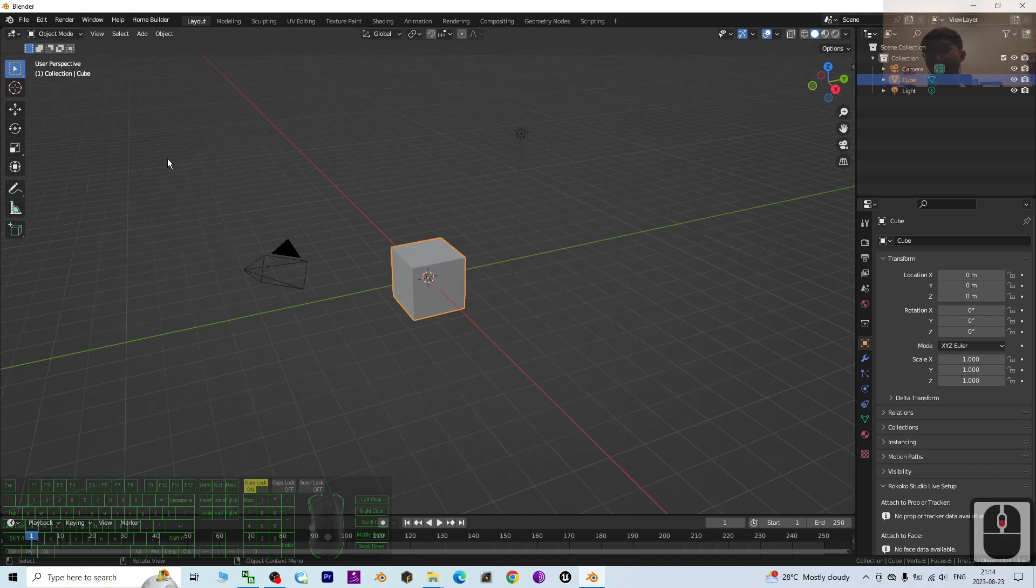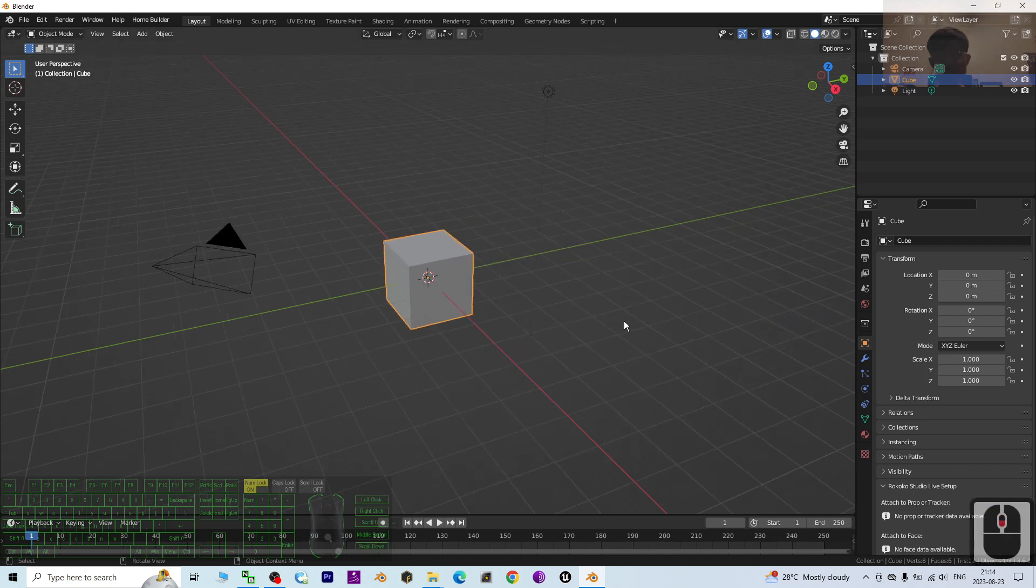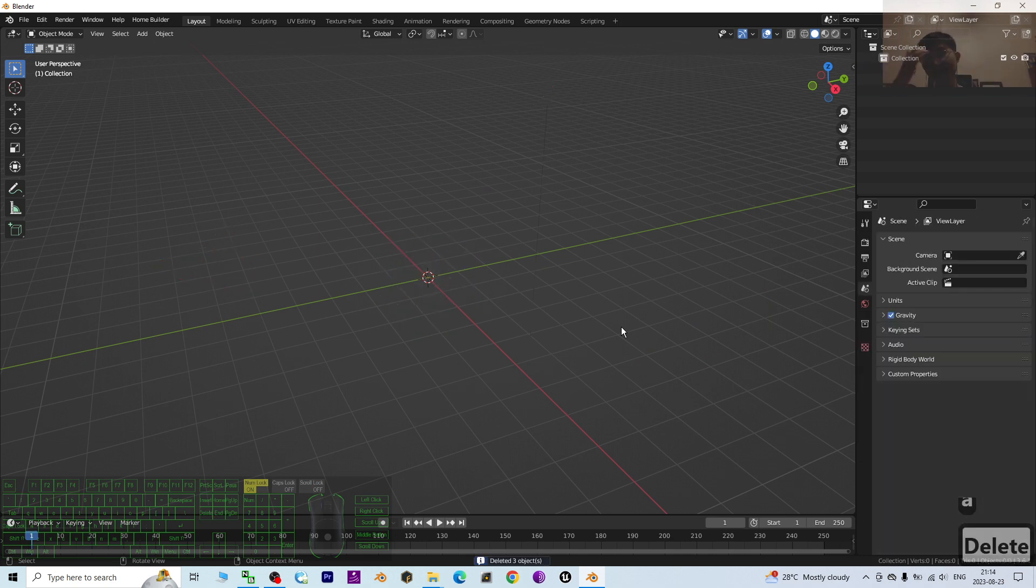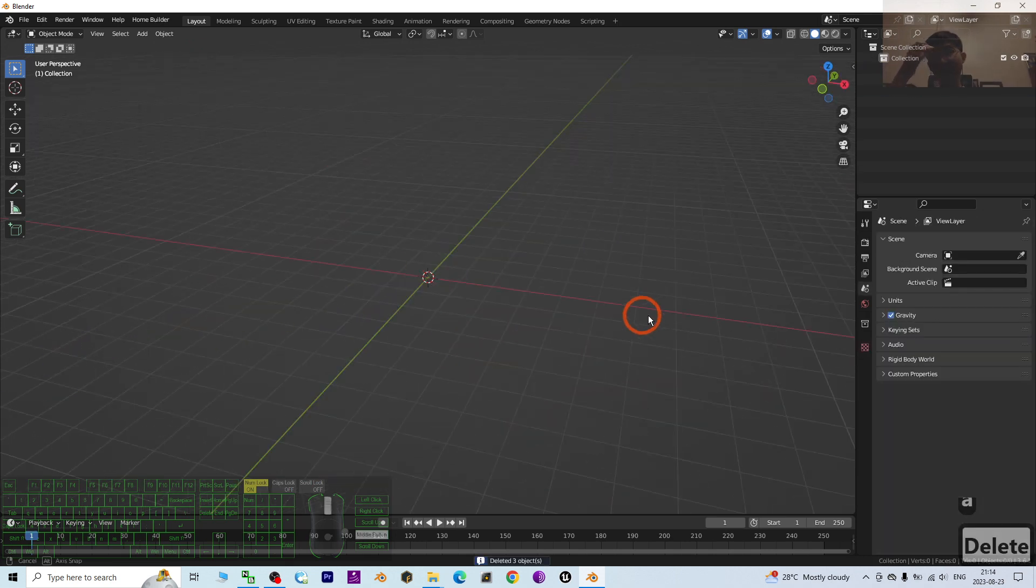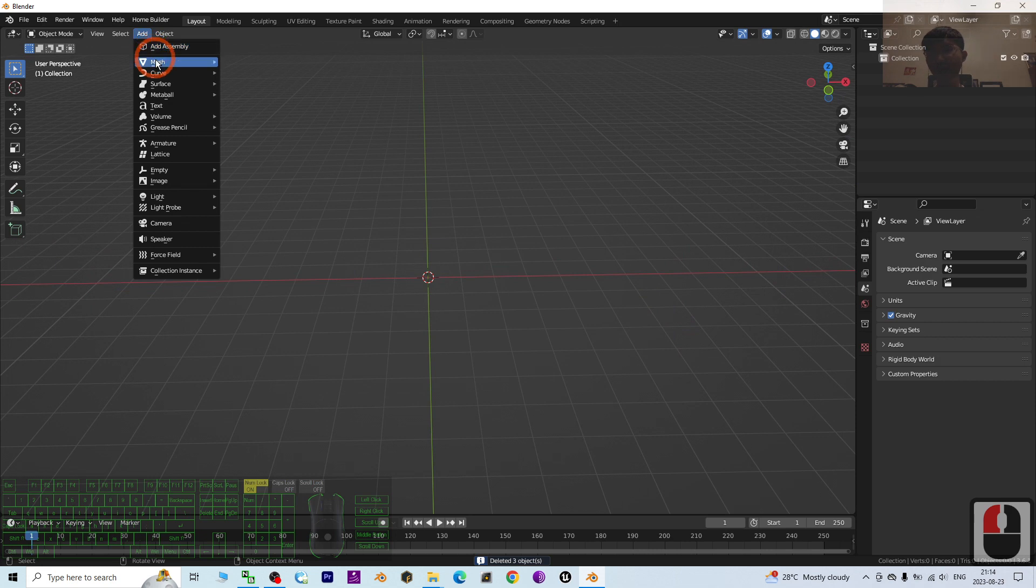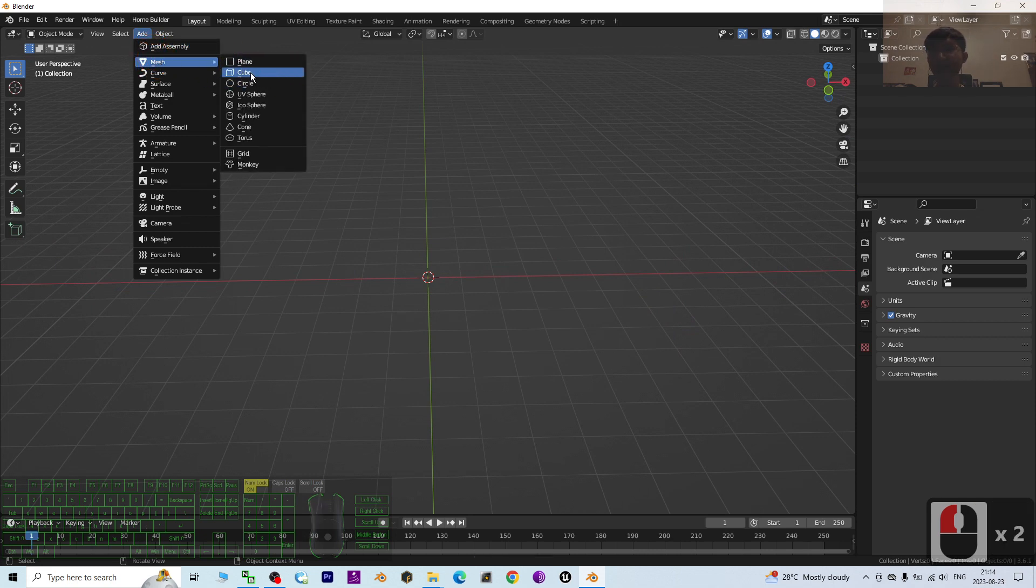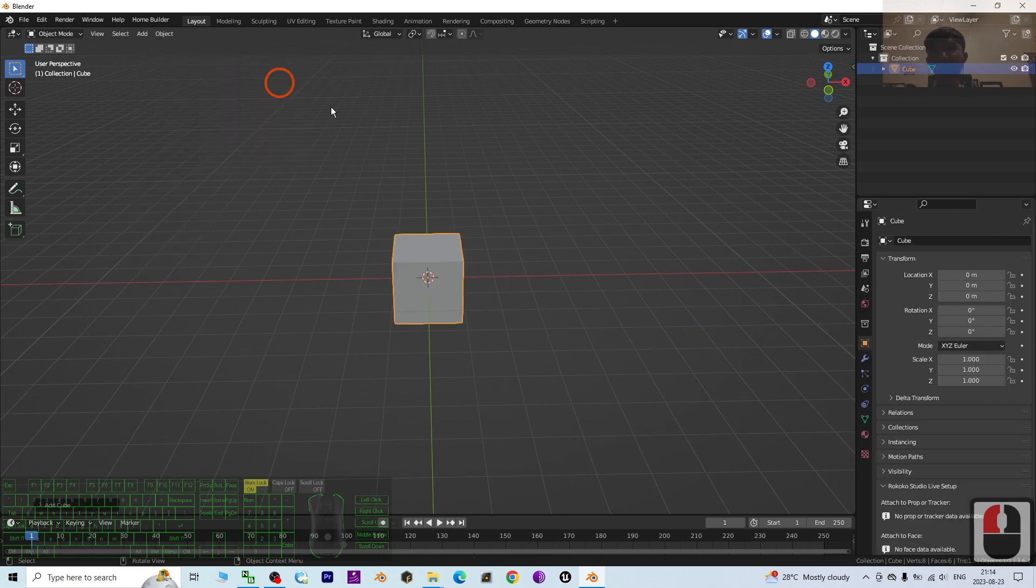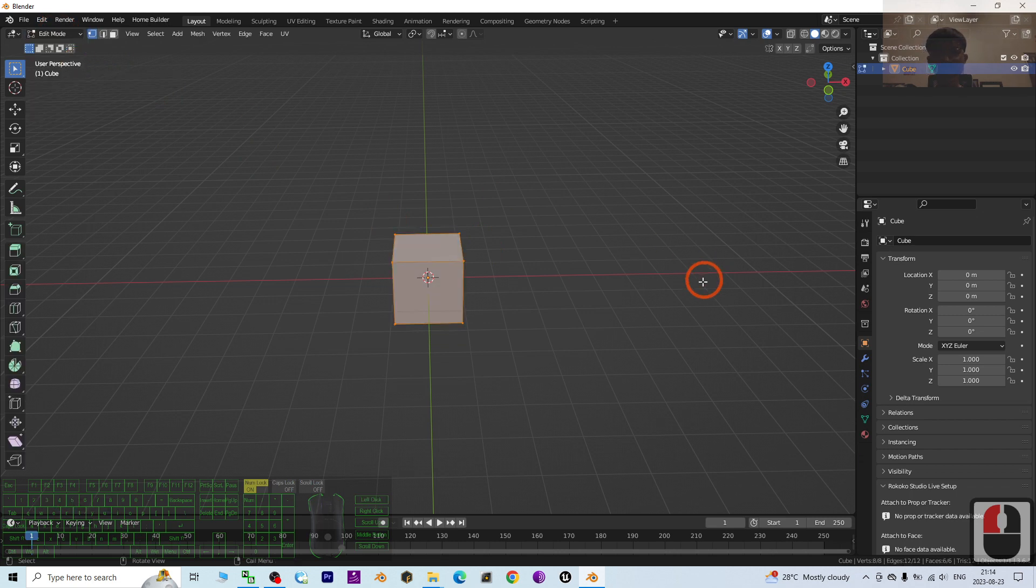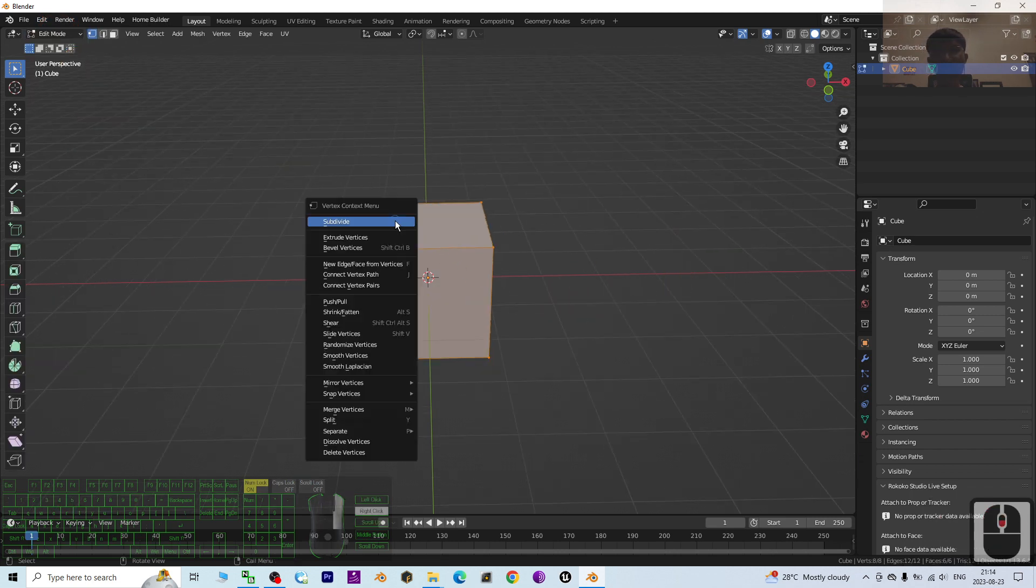First, I'm going to press A and press Delete to delete everything. Next, I'm going to add a mesh—add a cube—then change it to Edit Mode. Right click it, merge the vertices at the center.